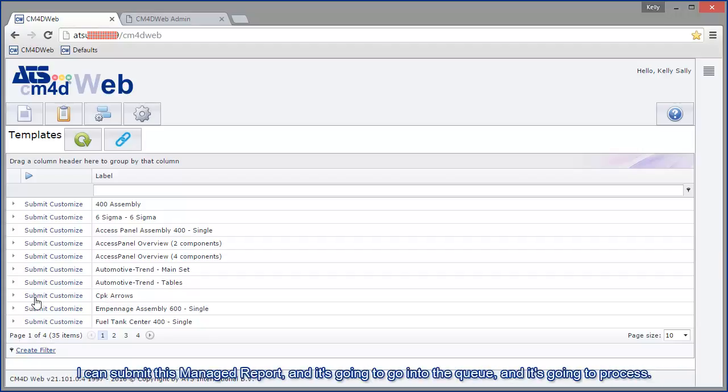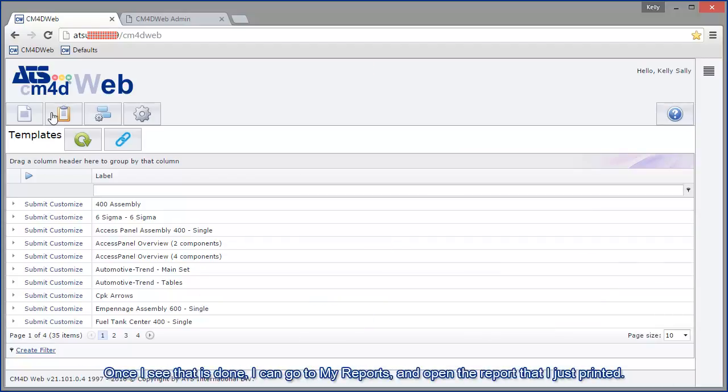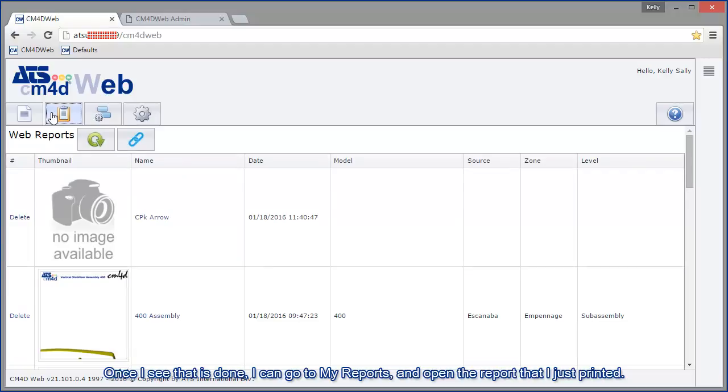I can submit this managed report and it's going to go into the queue and it's going to process. Once I see that it's done, I can go to my reports and open the report that I just printed.